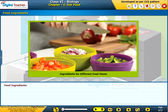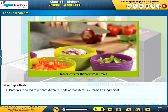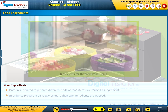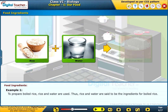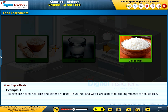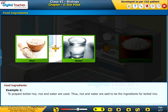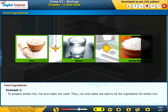Food Ingredients. Materials required to prepare different kinds of food items are termed as ingredients. In order to prepare a dish, two or more than two ingredients are needed. For example, to prepare boiled rice, rice and water are used. Thus, rice and water are said to be the ingredients for boiled rice.